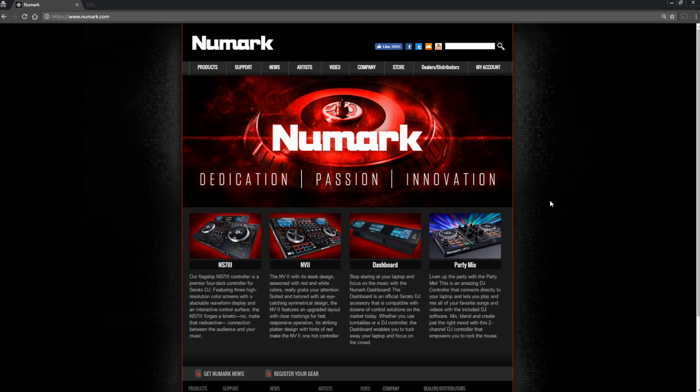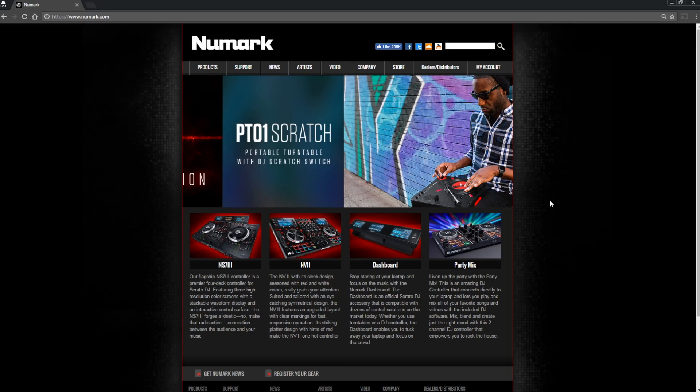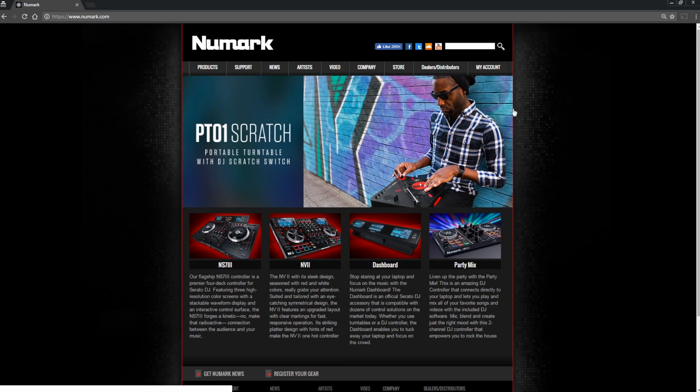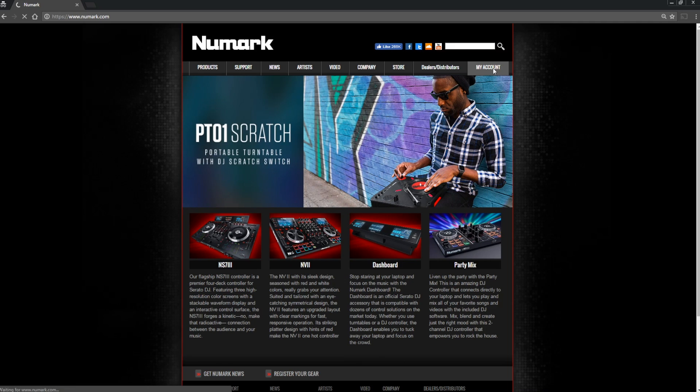The first step is to register the product, so open up your web browser and visit www.numark.com. In the upper right corner of the site, click on My Account.